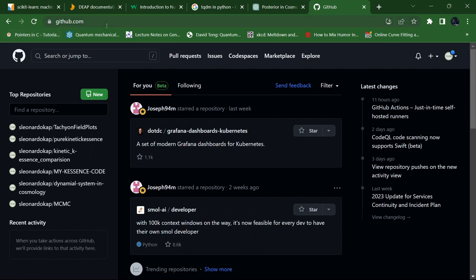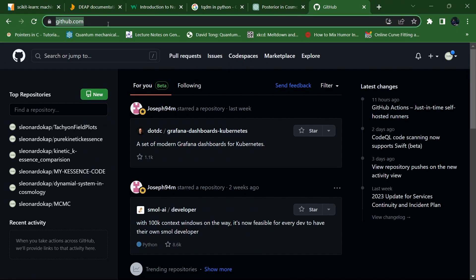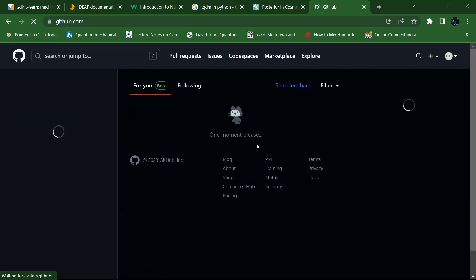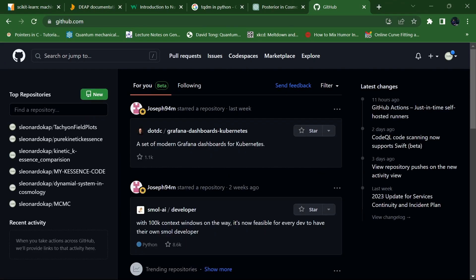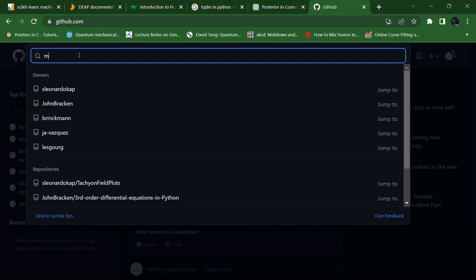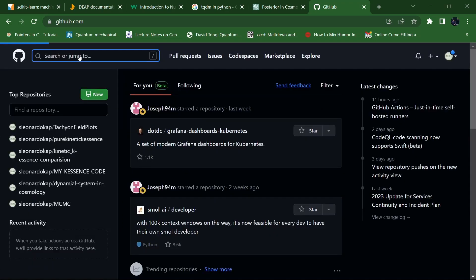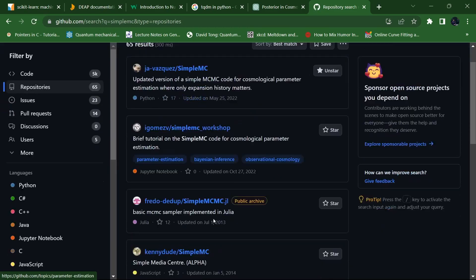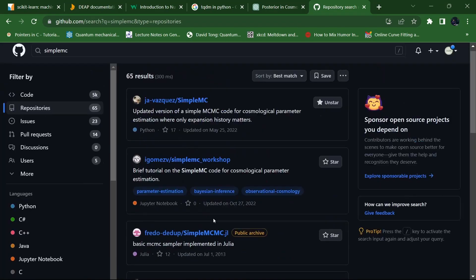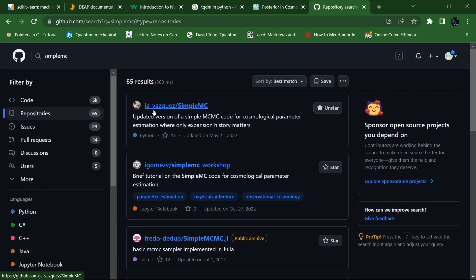For that you have to go to github.com and make your own account. Once you are done making your account, you have to search over here for SimpleMC. There will be a lot of files that pop up. You don't have to rely on just this one — search for the SimpleMC repository.